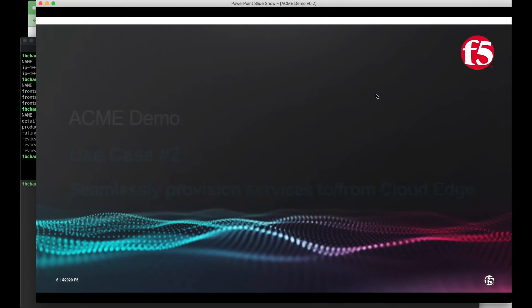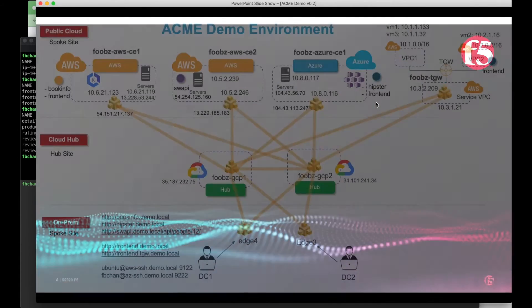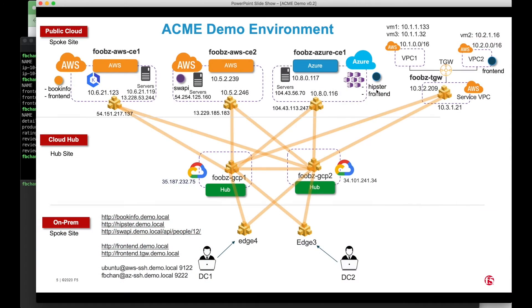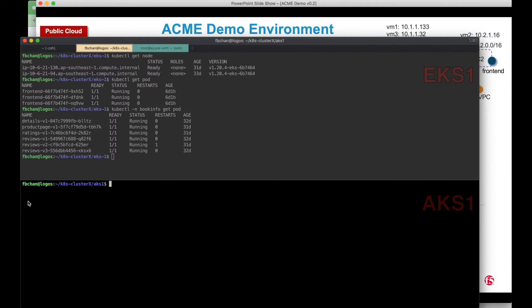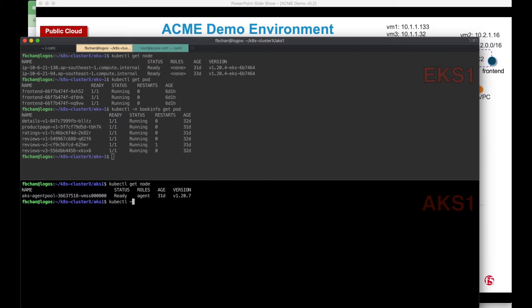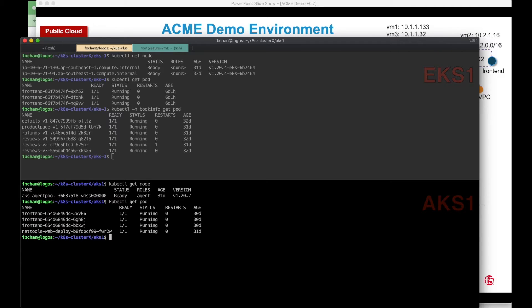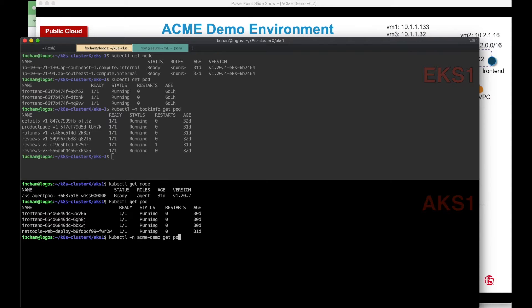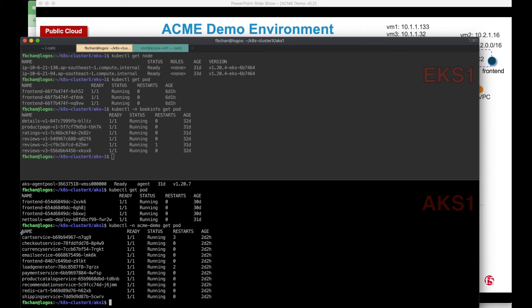And for the AKS, I have hipster and frontend. This is an application in the AKS. I have the frontend application as well as the hipster application.